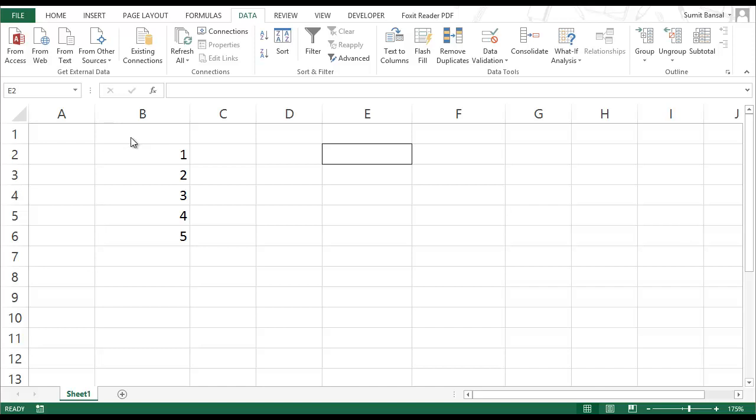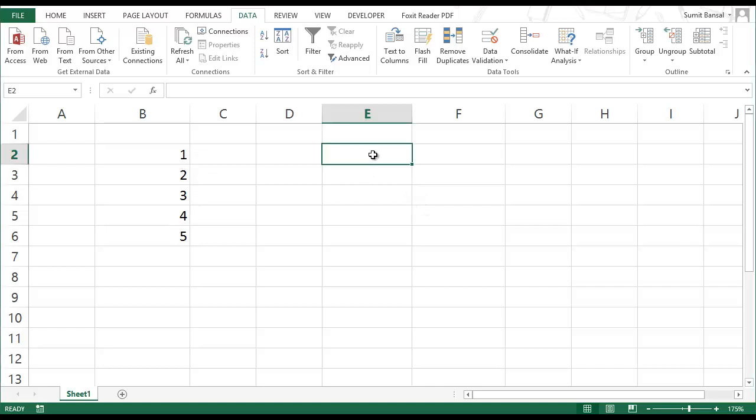Here I have a list of five numbers and I want to create a dropdown list that would show me these five numbers. This could be a survey where your user can select a rating from one to five that is displayed in a dropdown list.